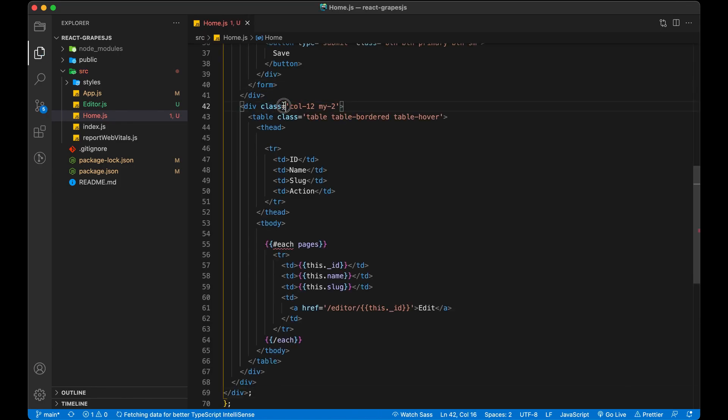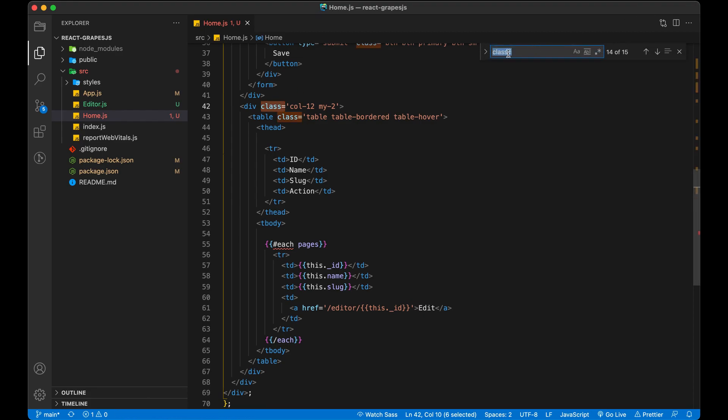Since class is a reserved keyword in JS, we cannot use it for CSS styling. So let's replace class with className.